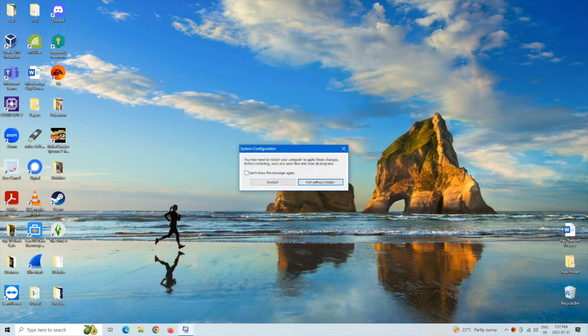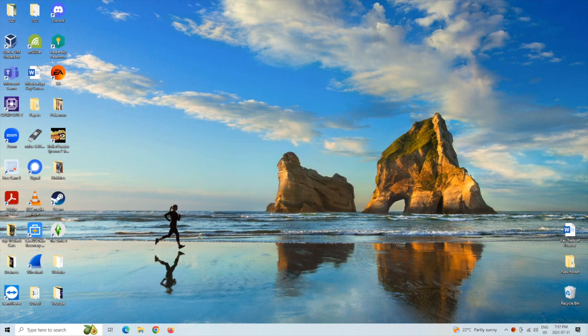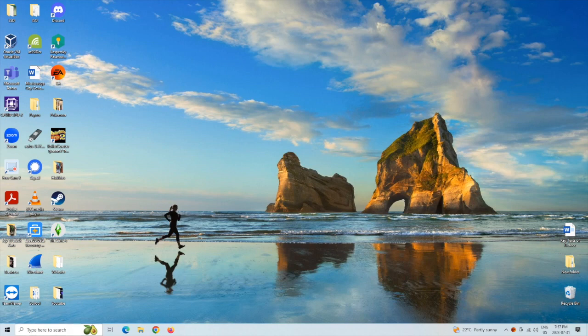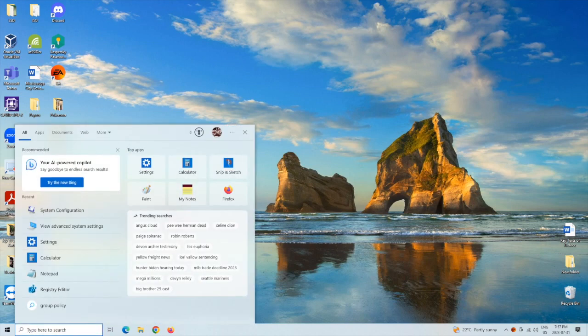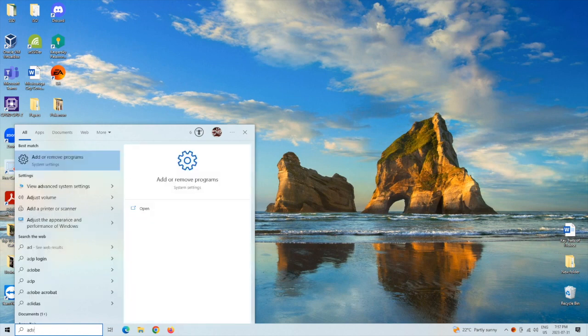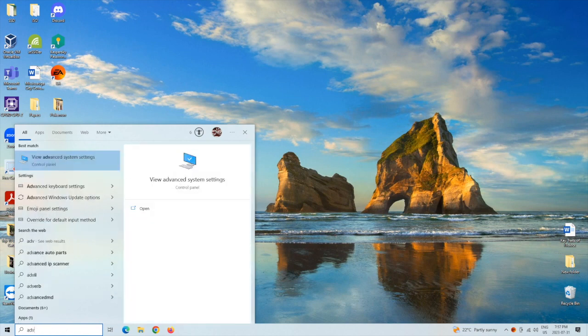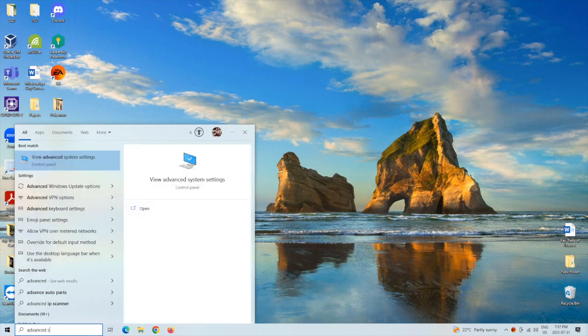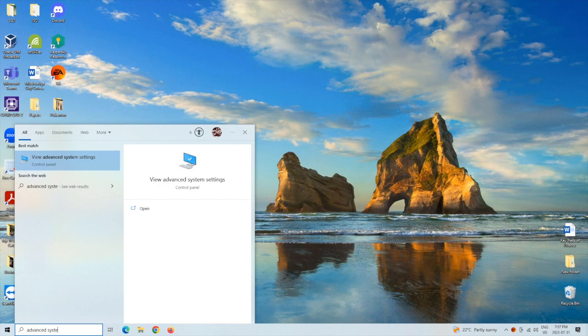It'll ask you for a restart. We can just exit without restart for now and then the next thing we're going to want to do is go to search and look up advanced system settings and it's already there for us.